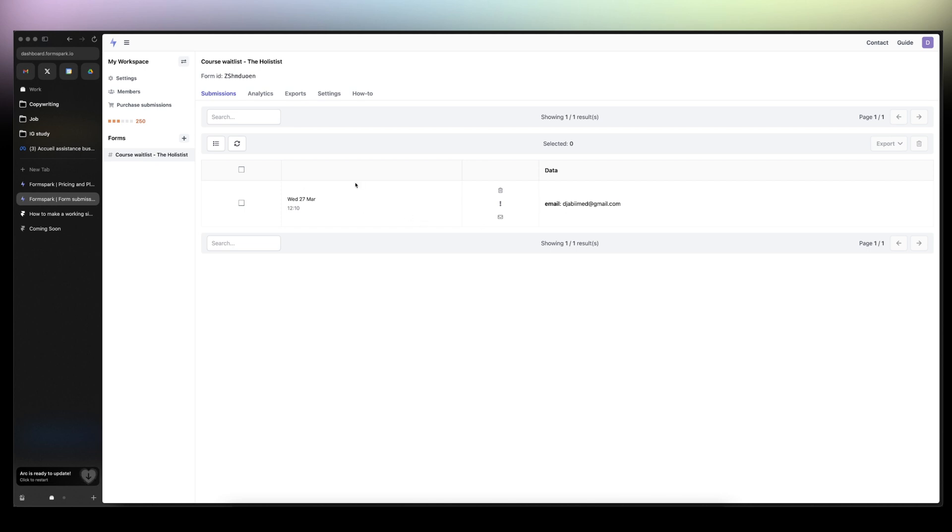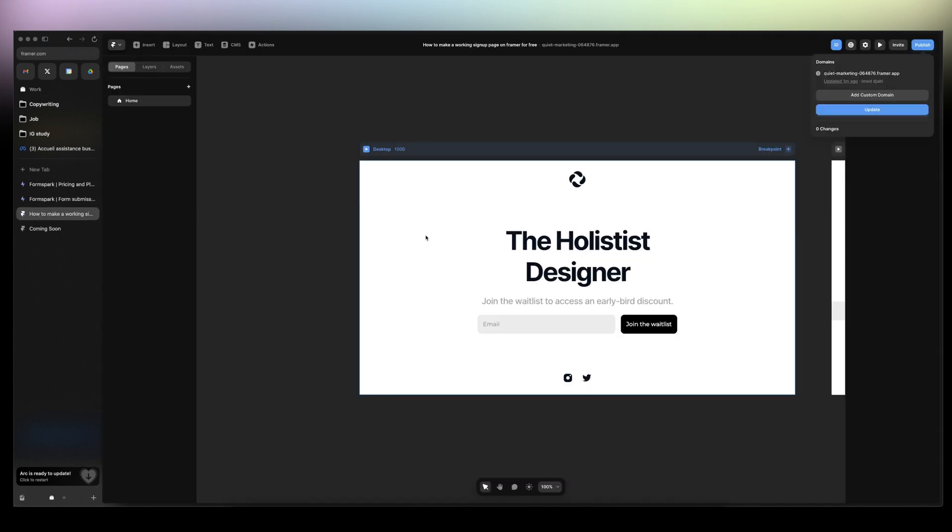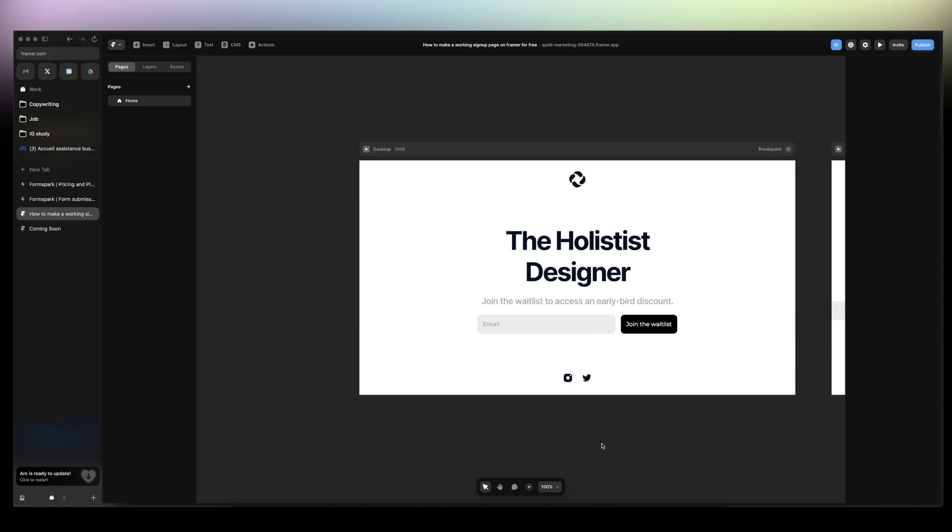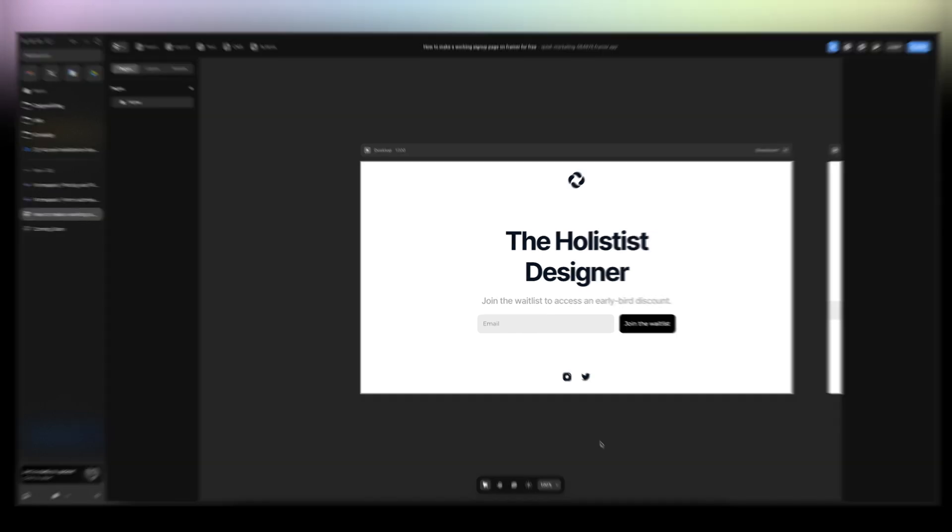And that's it. That's how you create a working sign up page on Framer. If you have any more questions, just drop them down in the comment section and I'll make sure to film a video to answer your questions.